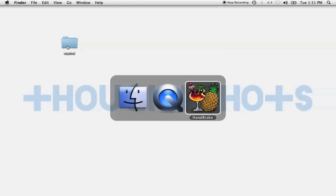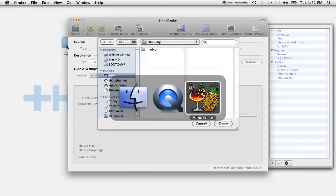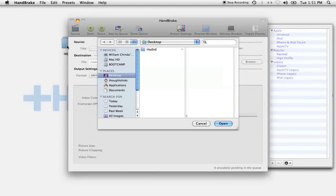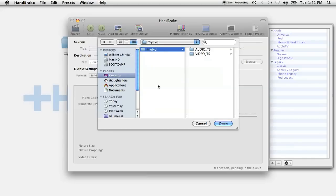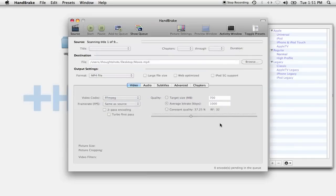The next step is to use Handbrake to convert the video to a format that can be viewed on your device. When you open up Handbrake, you'll automatically get a file browser. Find the file that you copied your DVD to and select Open. Handbrake will go in and analyze the DVD, which may take a minute or two.